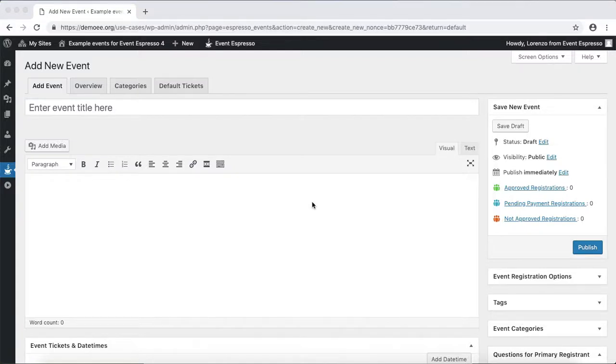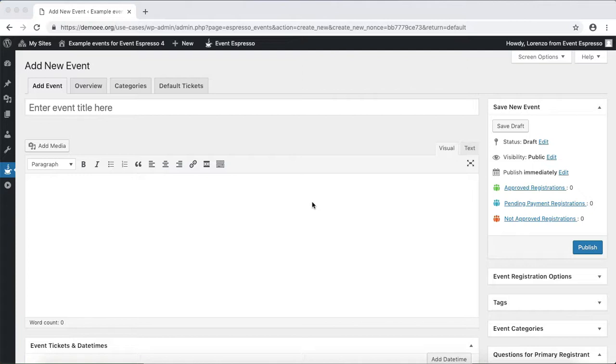Hello, this is Lorenzo from Event Espresso. In this video I'll show you how to create a golf tournament in Event Espresso. If you're planning a golf tournament or golf outing to raise funds for a local charity or nonprofit group, then this video is for you.